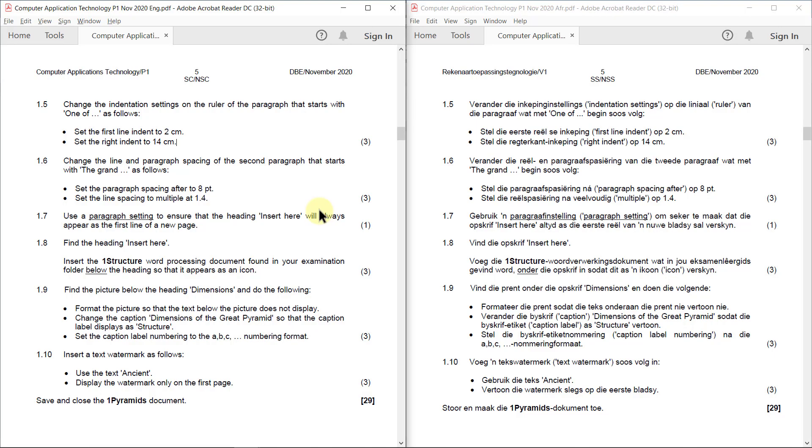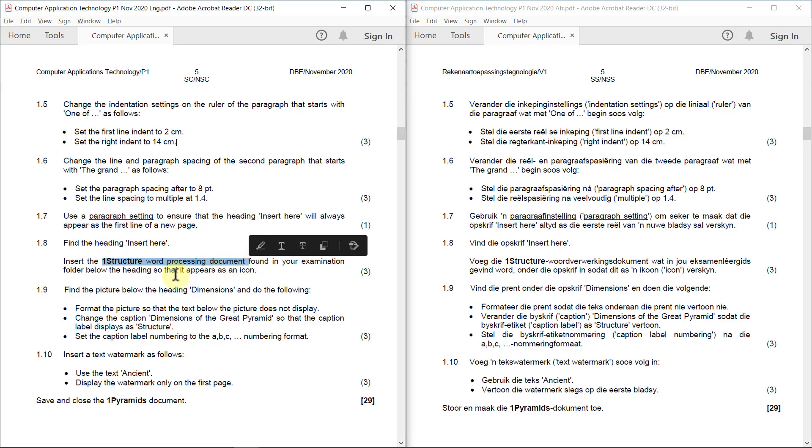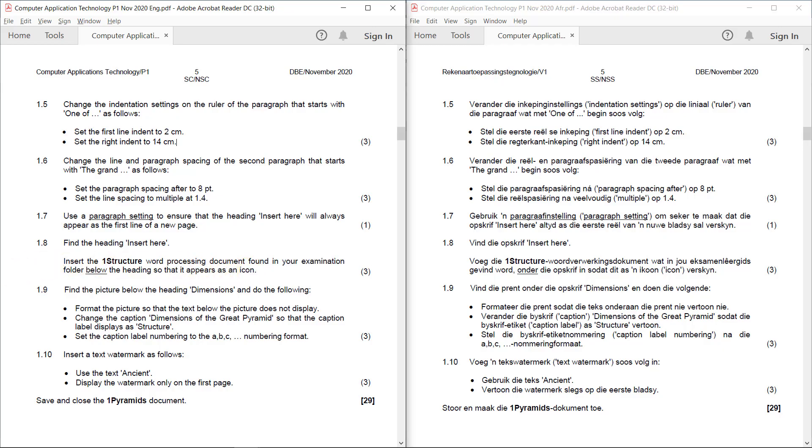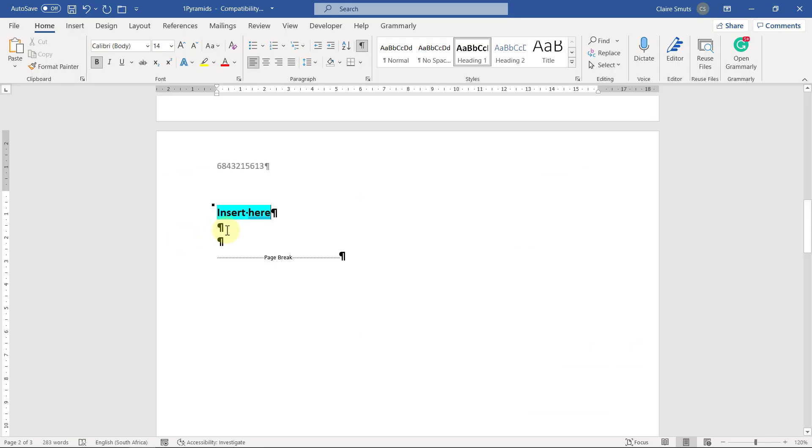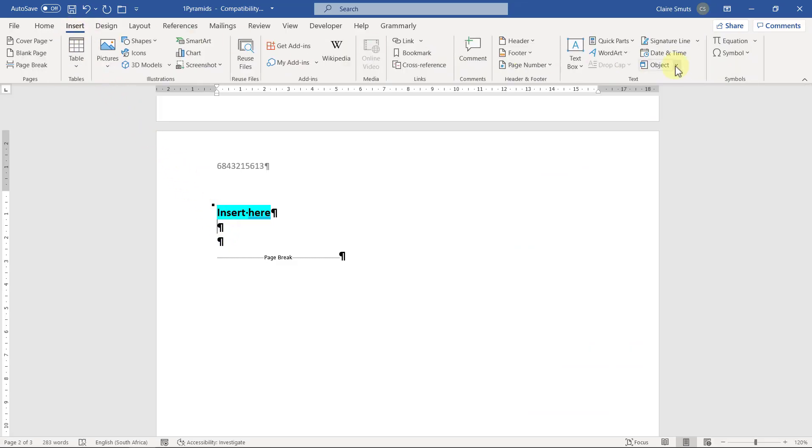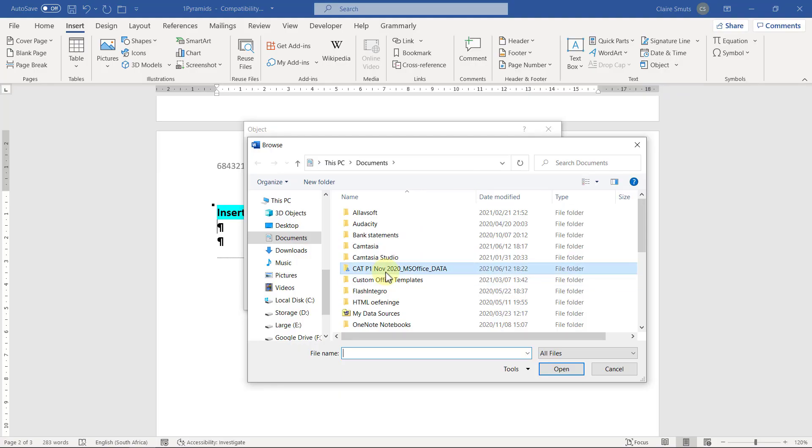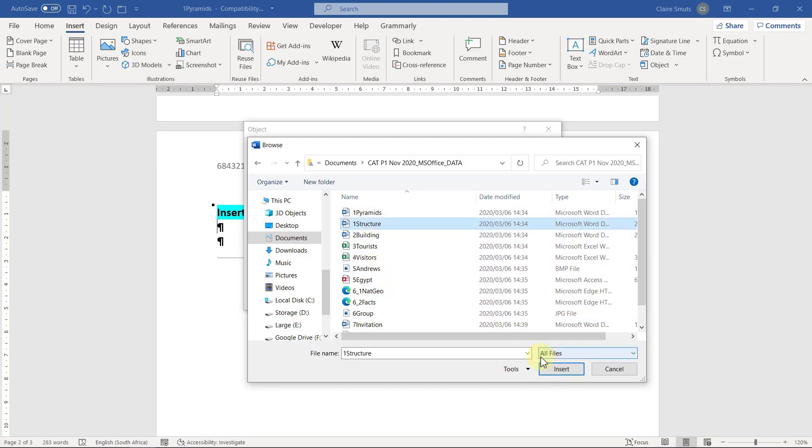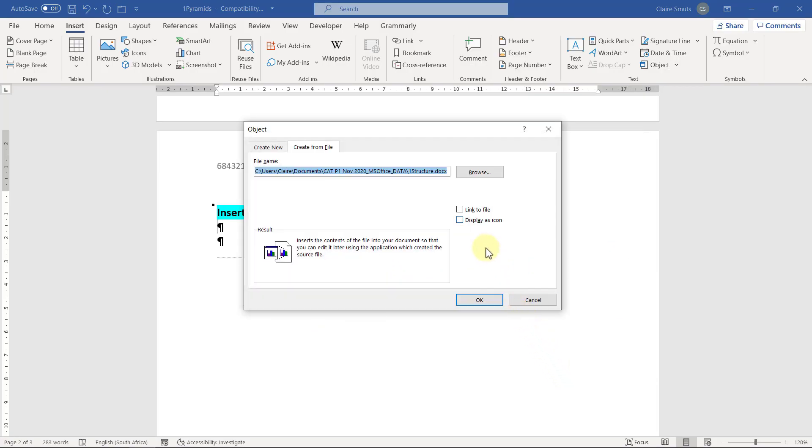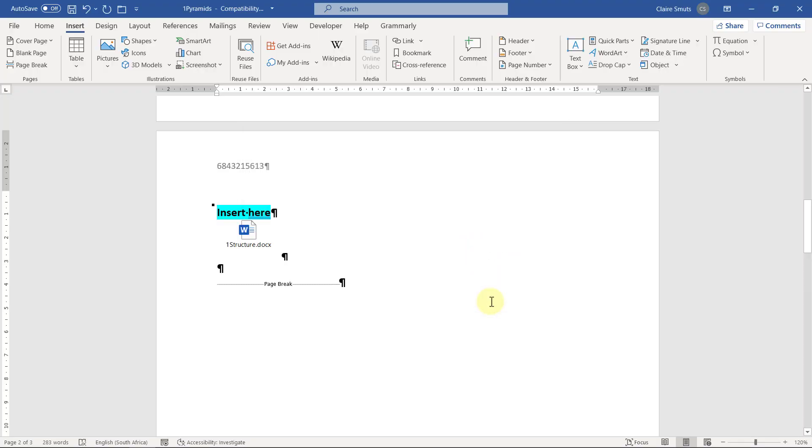1.8: Find the heading 'insert here'. Insert the 'one structure' word processing document found in your examination folder below the heading so that it appears as an icon. So we need to insert the actual file, it's not a hyperlink to the file, it's the actual file. So that's how I can always remember what I'm supposed to do. I am inserting an actual file, so I'm inserting an object. And I'm going to let it appear as an icon. So below the heading, insert an object, create from file. Then find the one that you're supposed to insert. And I'm going to display it as an icon. There you go.